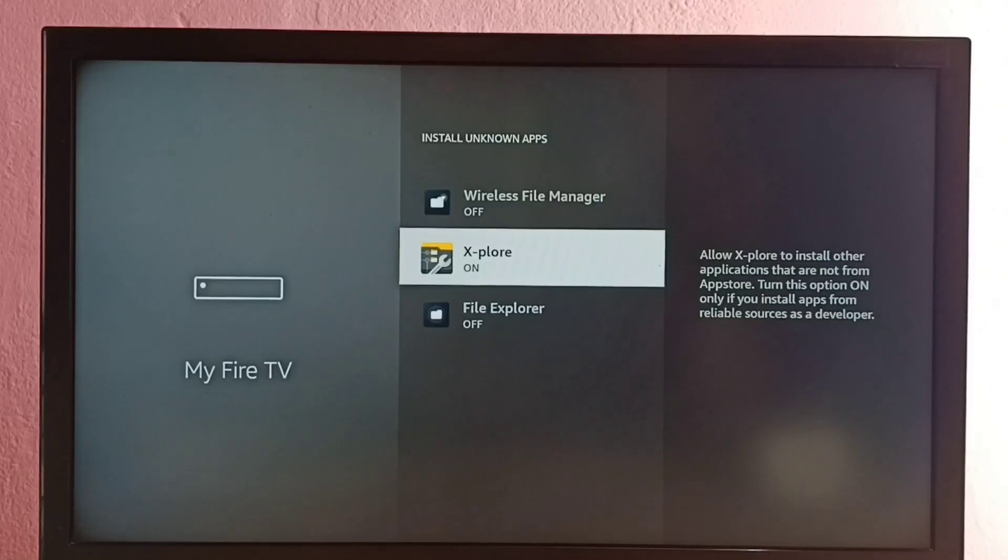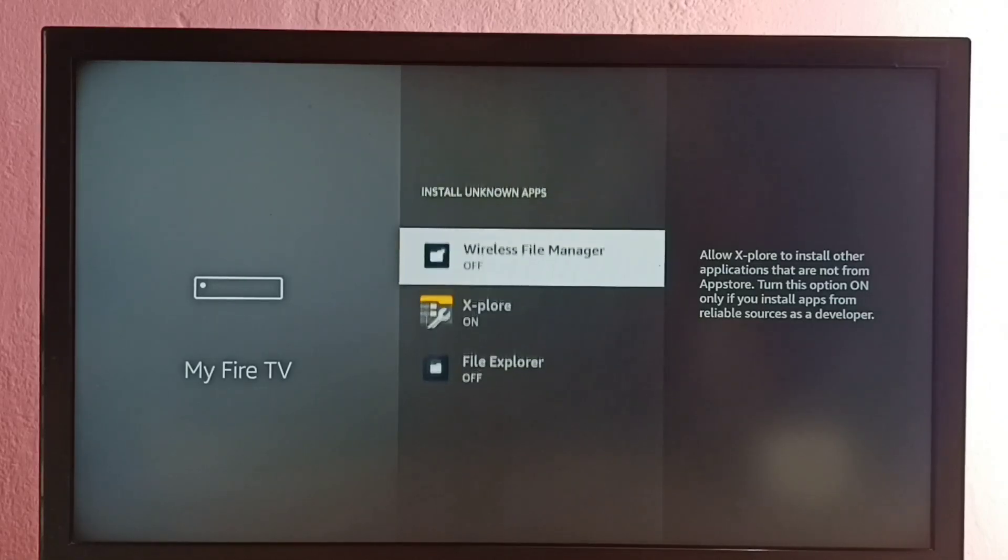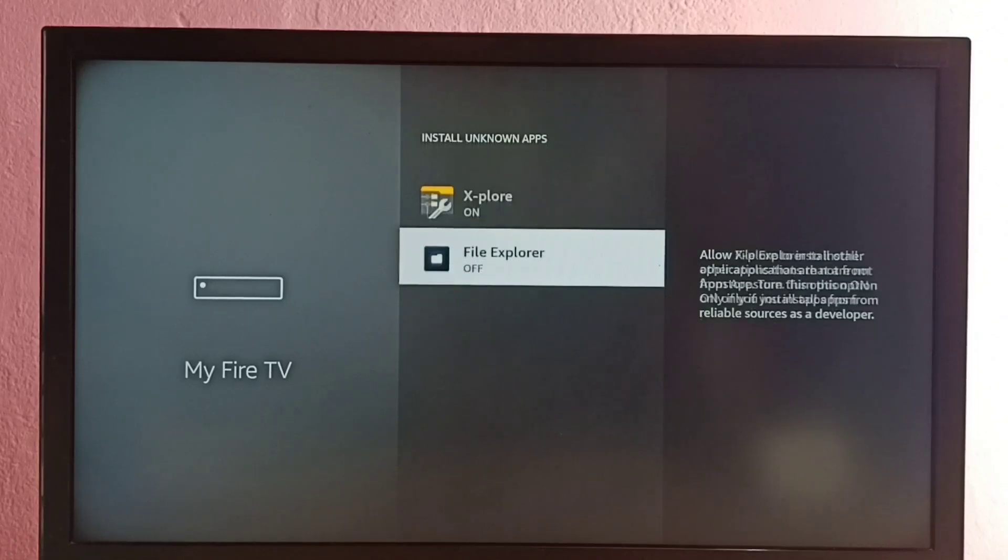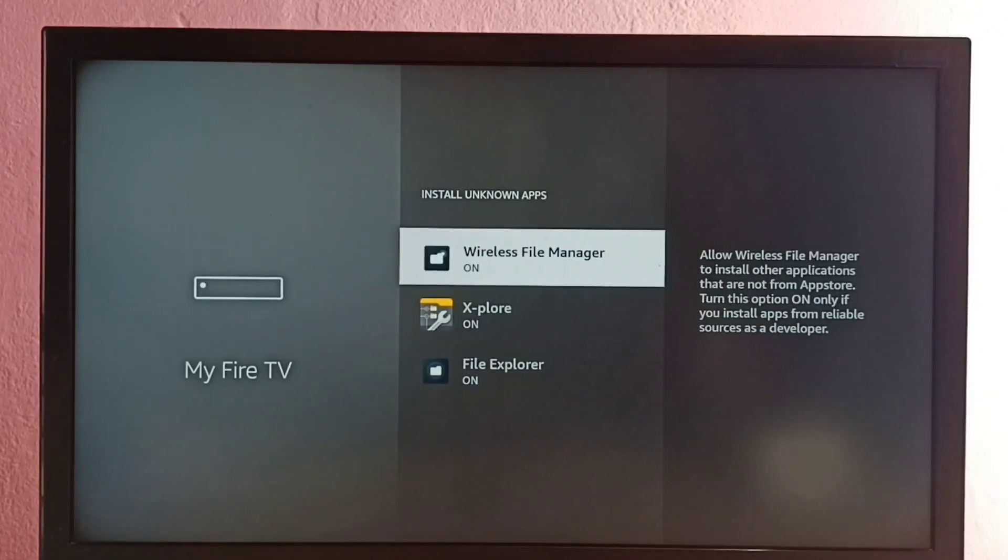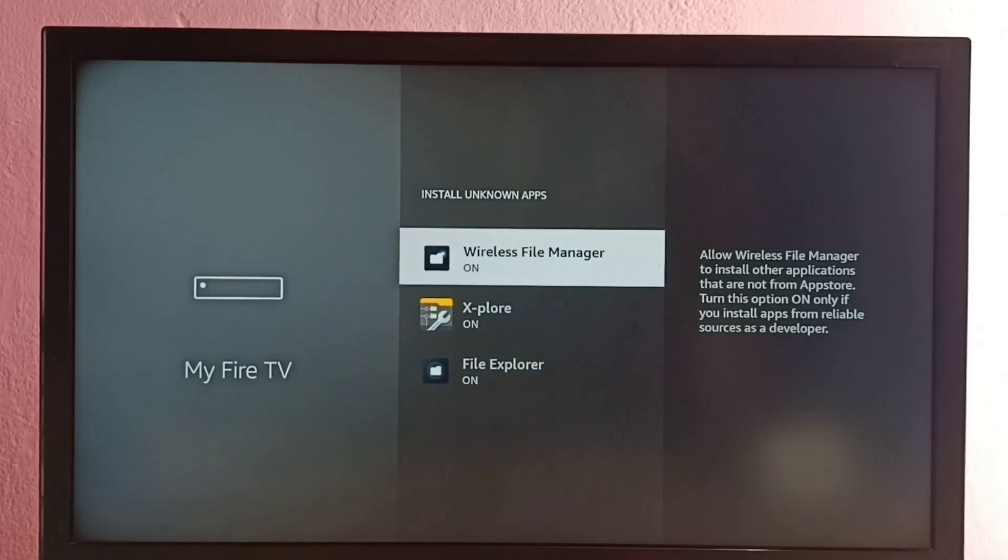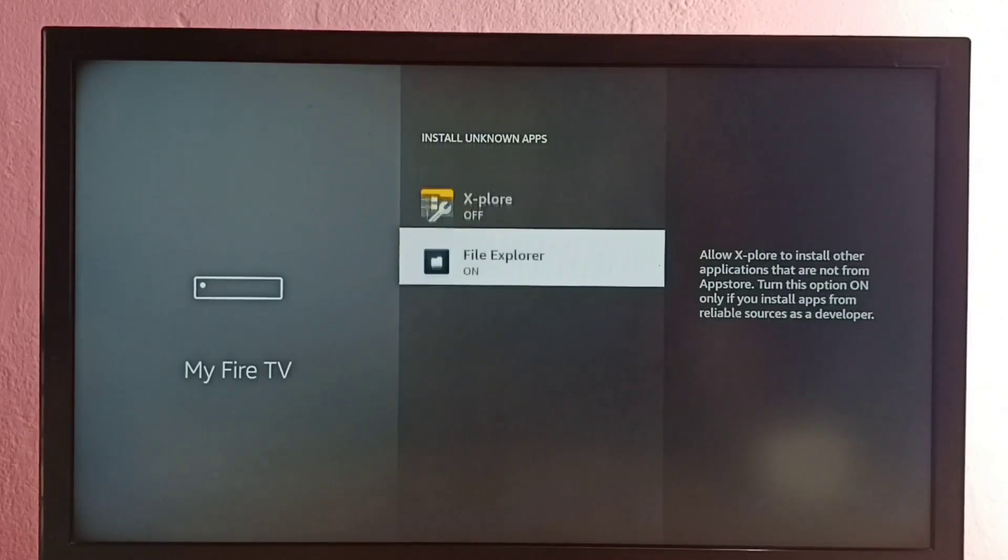If you want to give the same permission to another app in the list, we can just select the app and enable it. Now all these three apps have permission to install Android APK files from unknown sources. If you want to disable, we can just disable it.